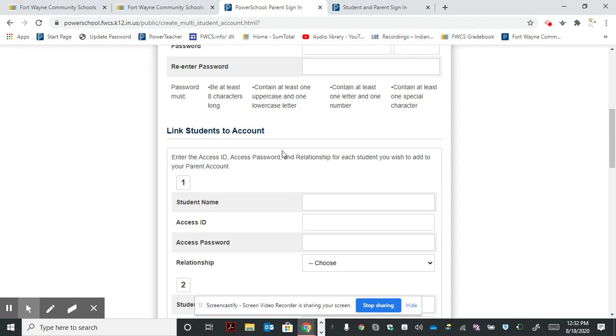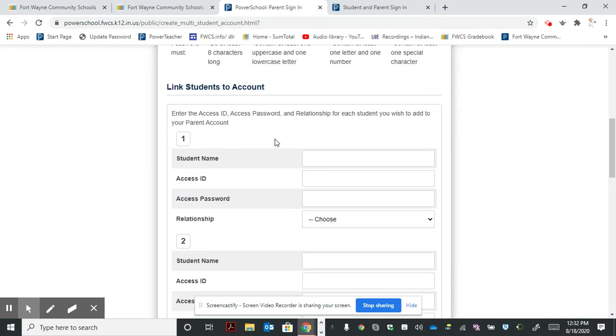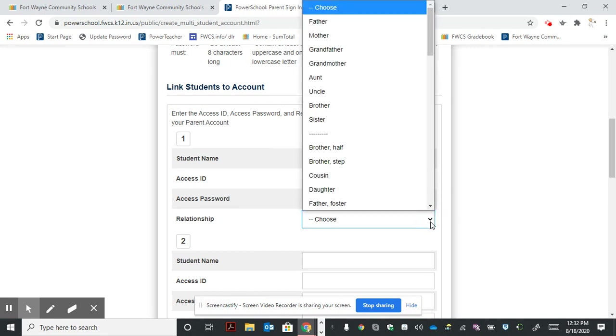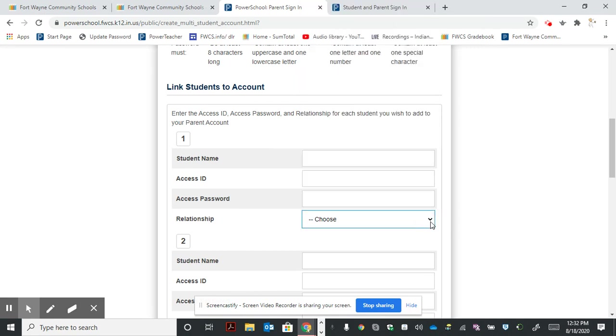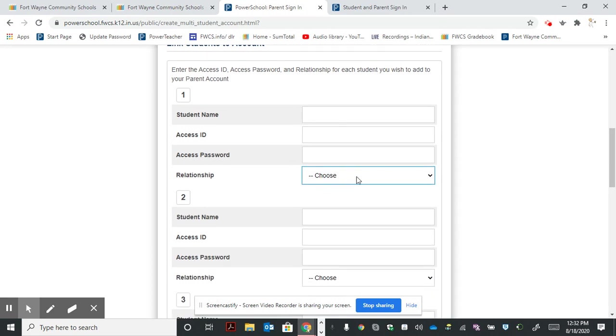When we come down to linking our students, it will ask for information like the student name, the access ID, and the access password. It will also ask what the relationship is, and you can select that. You can add more than one student at this time.